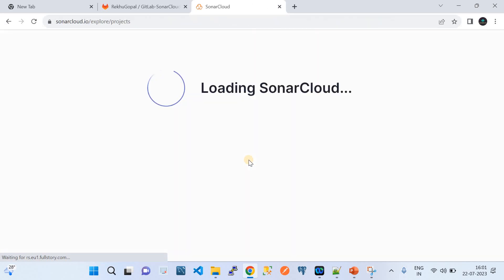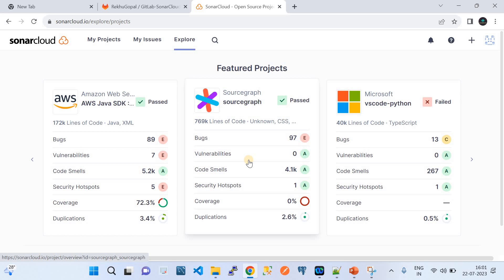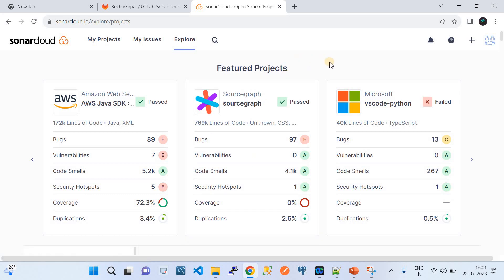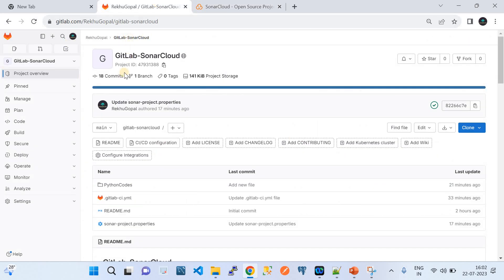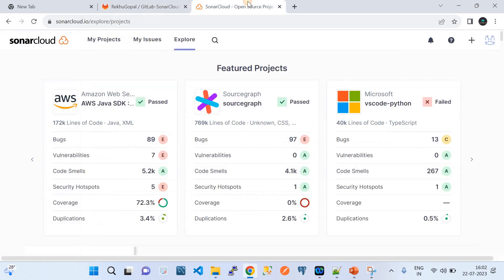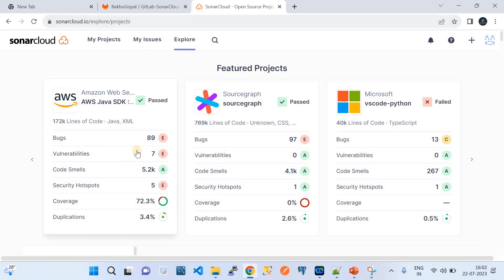For the first time when you try to create an account for GitLab in SonarCloud, it may ask you for your credentials — either GitHub-based authentication, social authentication provider, or email and password to log in.